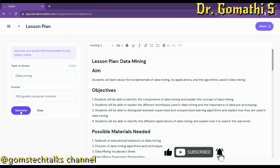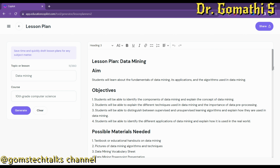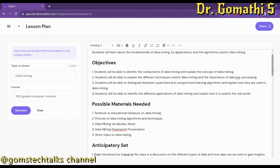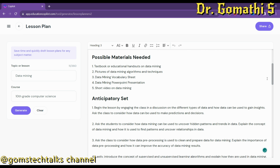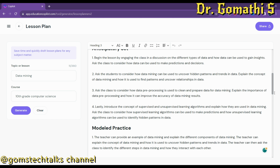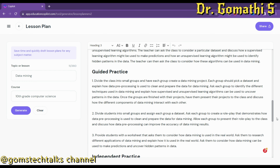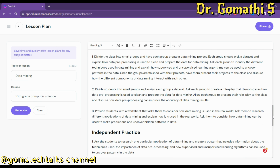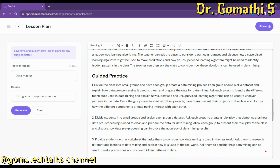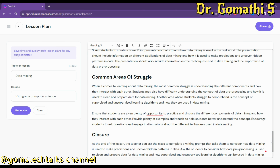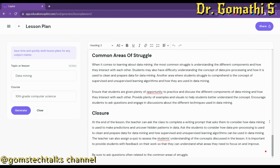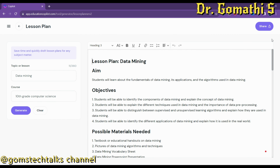It has generated the lesson plan for data mining. Students will learn about the fundamentals, and it includes possible materials needed, an anticipatory set, model practice, guided practice, independent practice, common areas of struggle, and closure. It has given me a complete lesson plan.